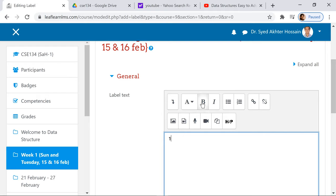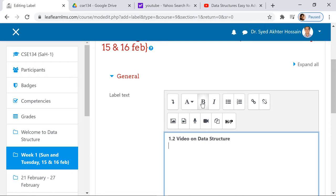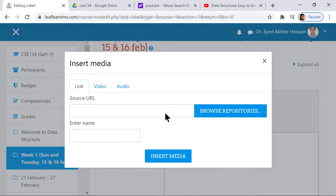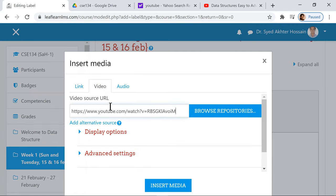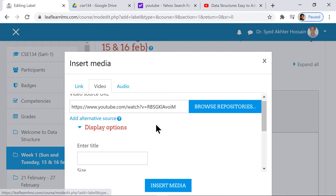I want to add an activity again. You go to label. Come here and you may say 1.2.